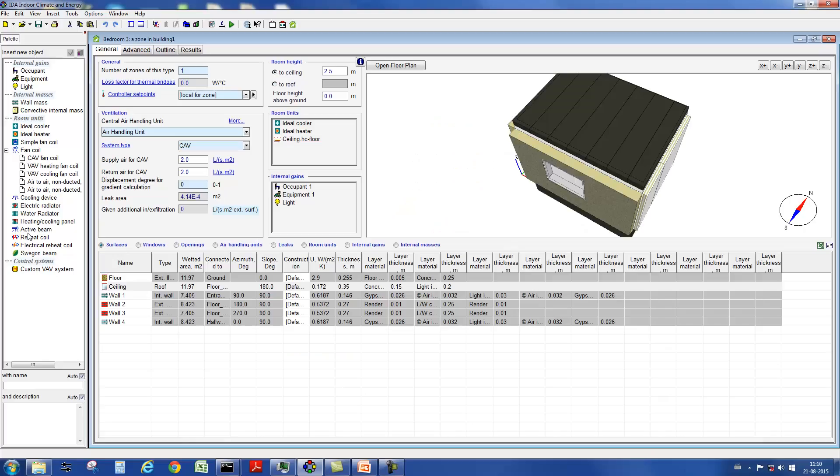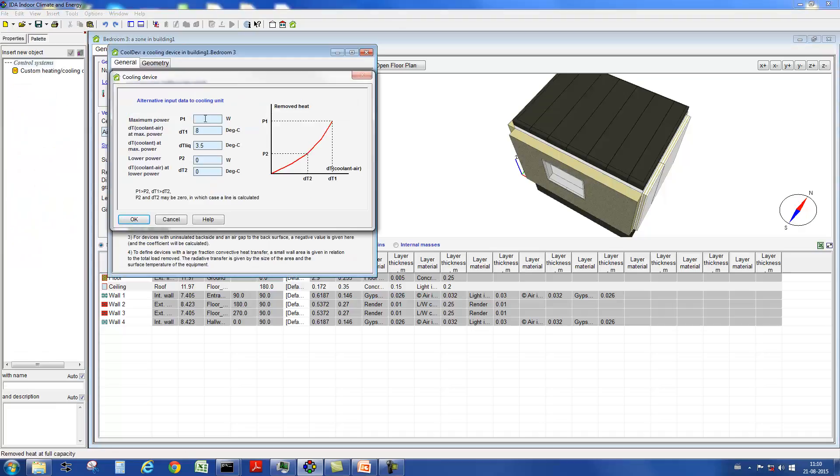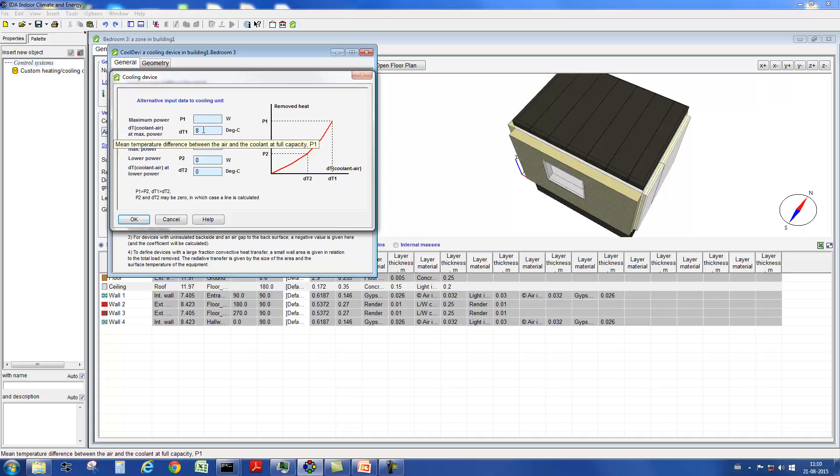Next we want to show you the cooling panel. The user again specifies the cooling power under design conditions, the temperature difference between the air and the water, and the delta T of the water itself.